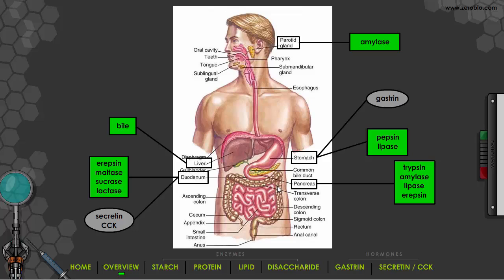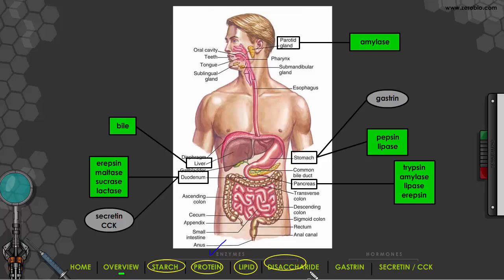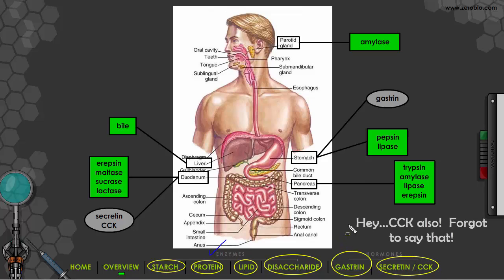Bile is a digestive secretion that helps in the breakdown of fat. You should have all of this labeled on the diagram — if you're running behind, just pause the video. Now we're going to talk about how enzymes are involved with breaking down the macronutrients: starch, protein, and lipid. I'm also going to look at some disaccharides, and then we'll look at the hormones gastrin and secretin.